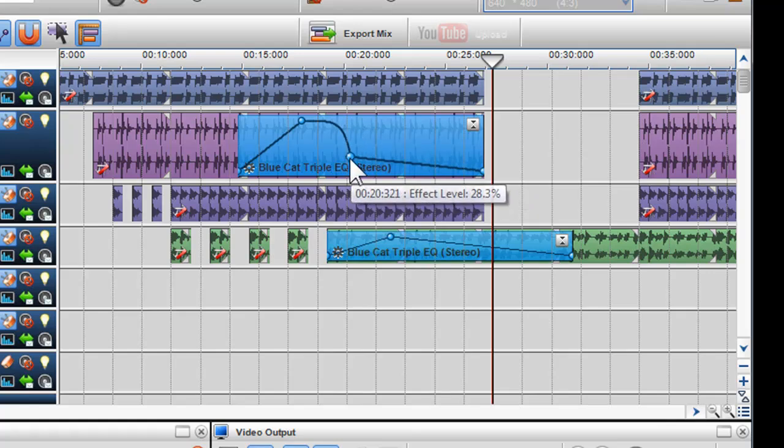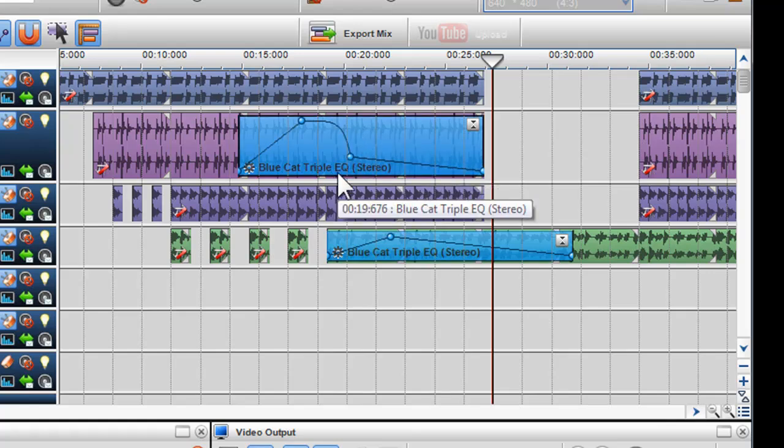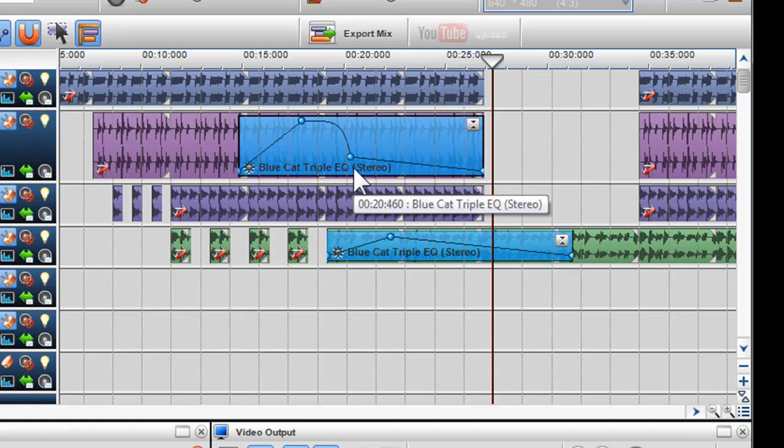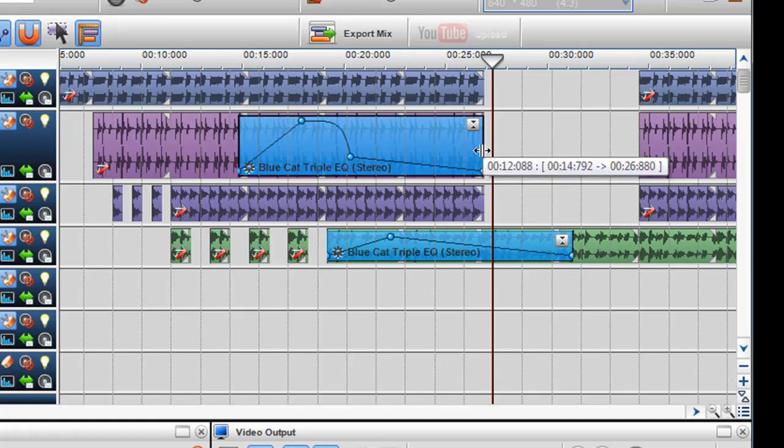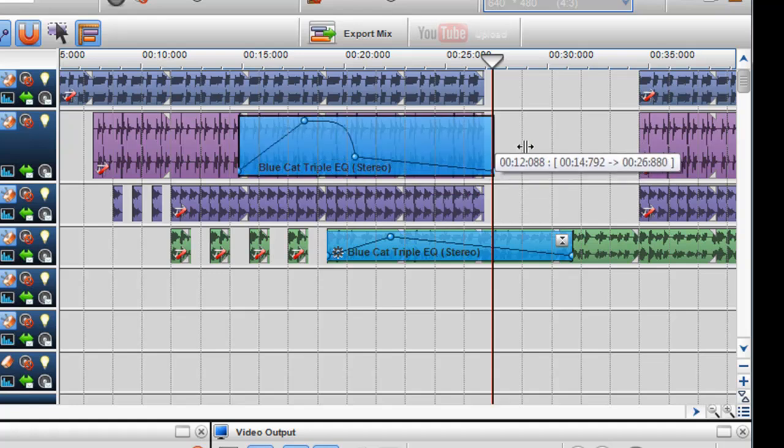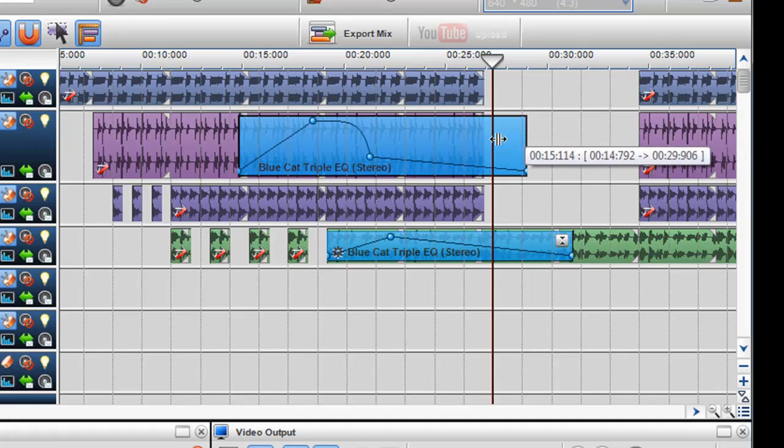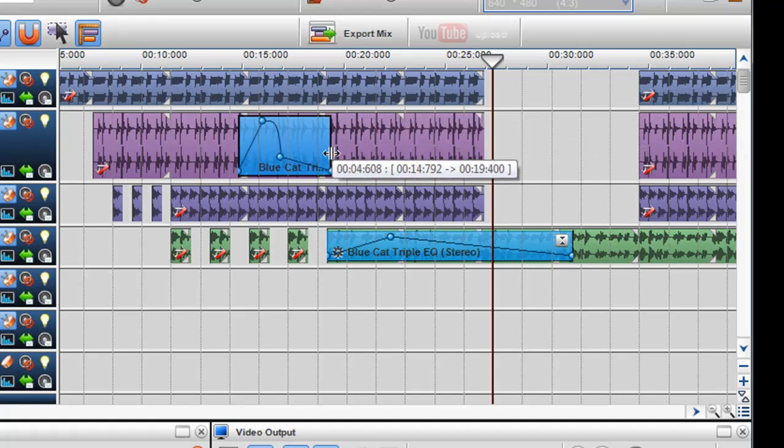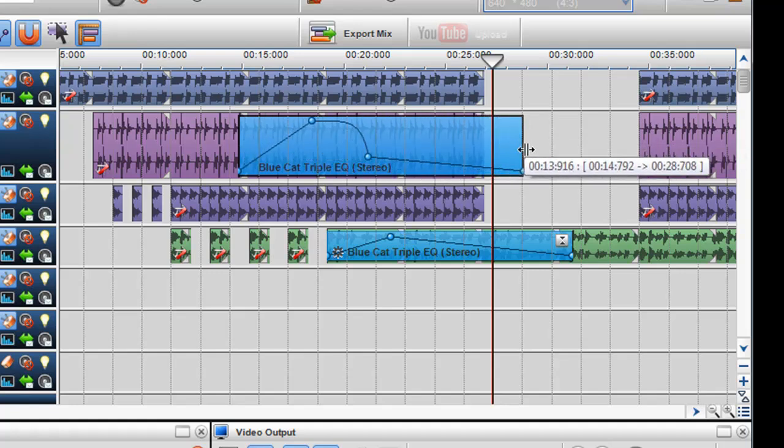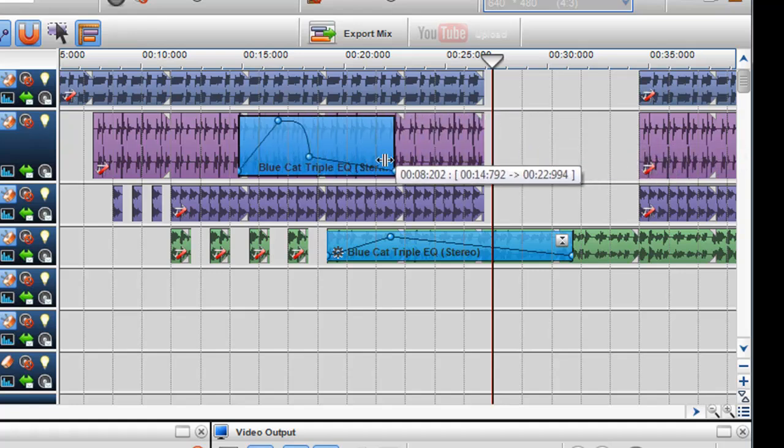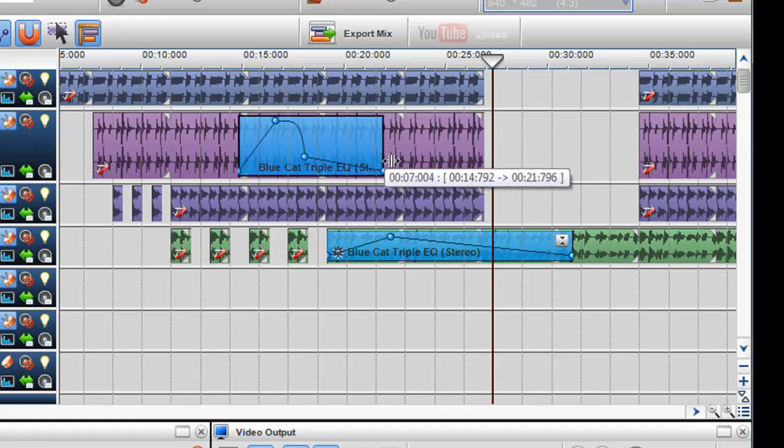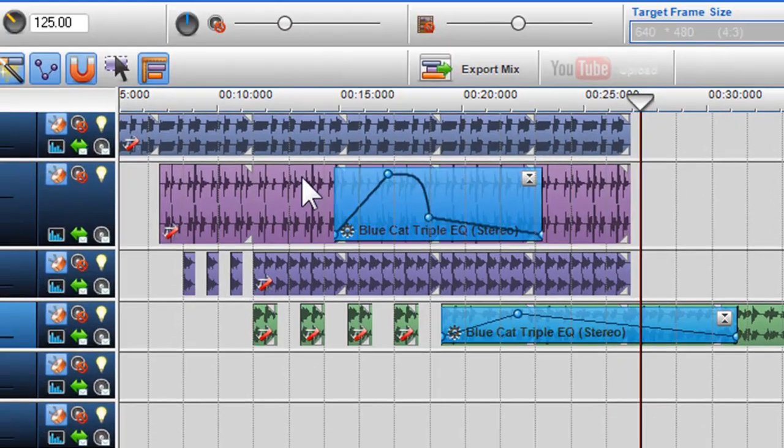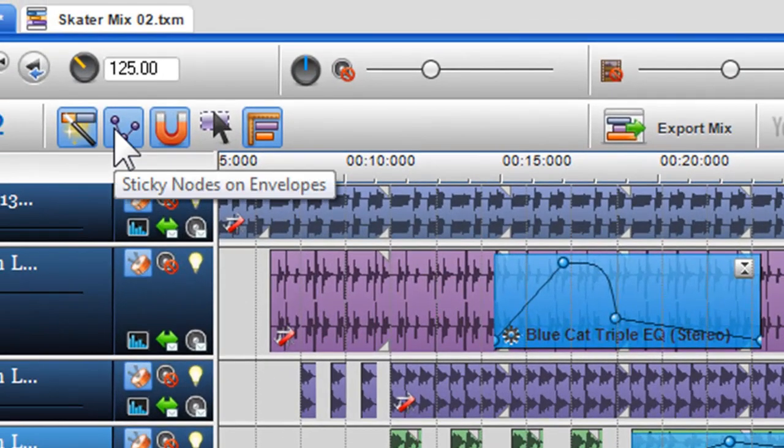You may notice when you adjust the length of the effects grid, the envelope and the node adjust with it. This is because the sticky nodes option for envelopes is turned on. To turn this option off, simply click on the sticky nodes icon in the mixing window toolbar.